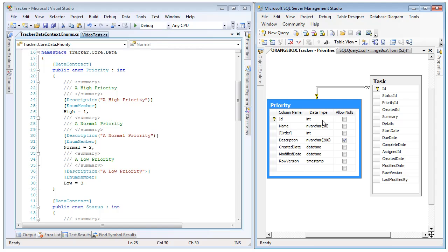Priority is actually an enum table that will be generated as an enum, as you can see here on the left. It has a primary key column that the data type is supported by enums, so in this case an integer. It also has a name and description column, both of which are going to be used in the enum generation, one for the actual name of the value and the other for a description.